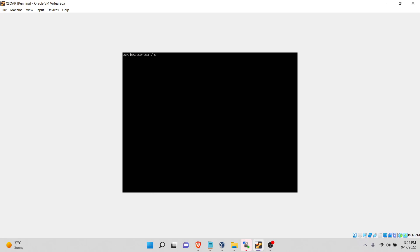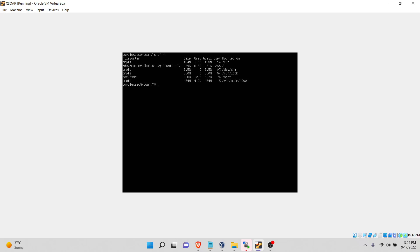Let's check the space that we have available right now. df -h. Okay, in root we have more than 70% available now.